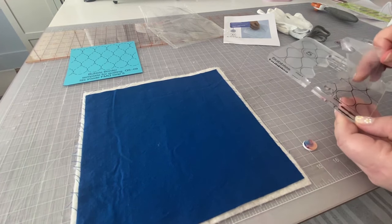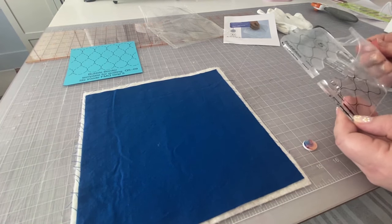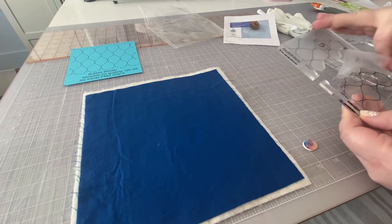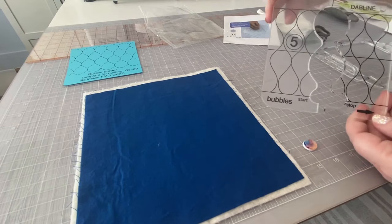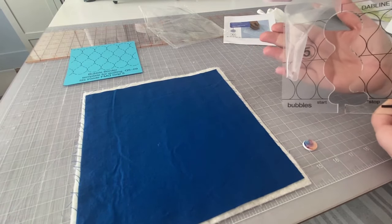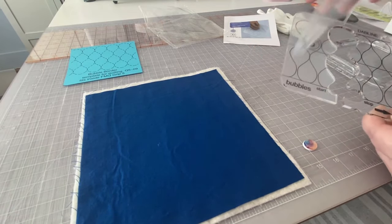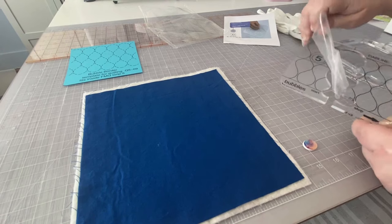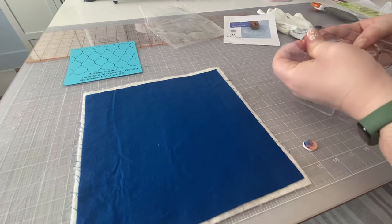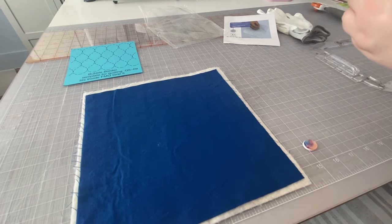And then we have a nice, clear, beautiful template. So you can kind of see the difference between the two sides, but I'm going to finish pulling that off.